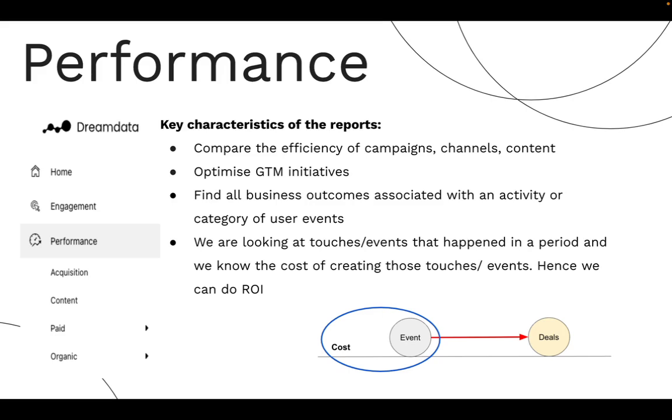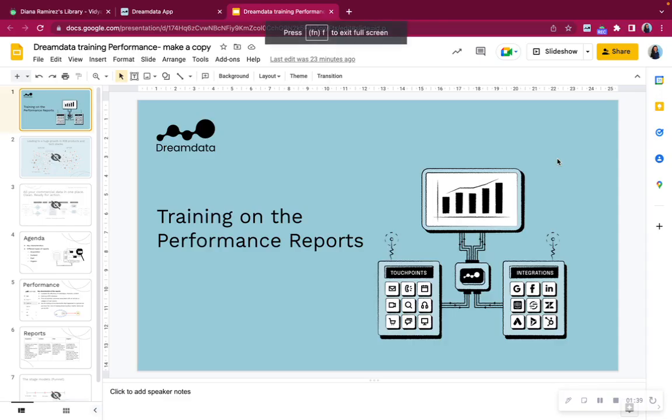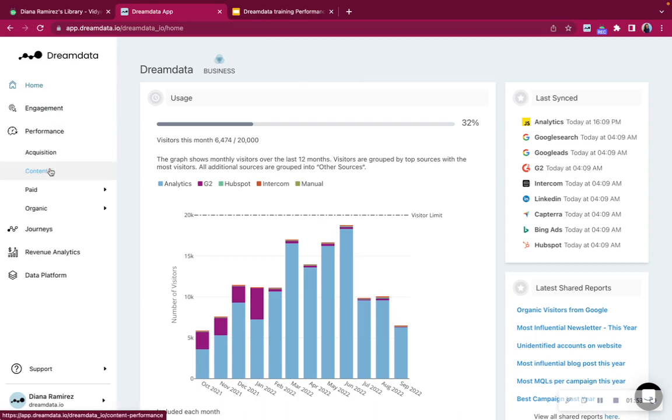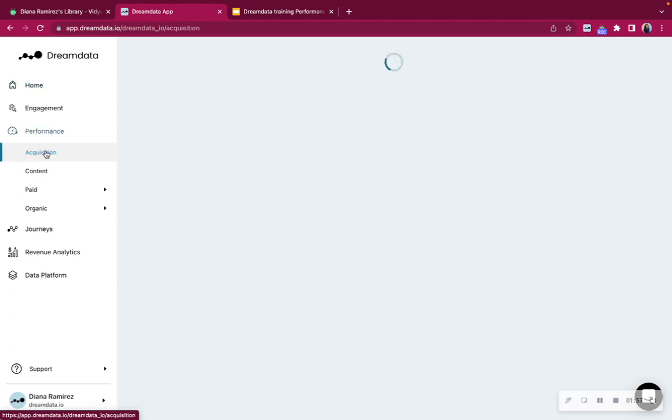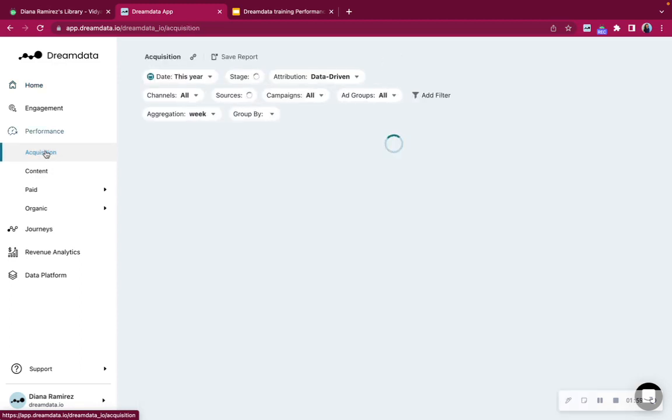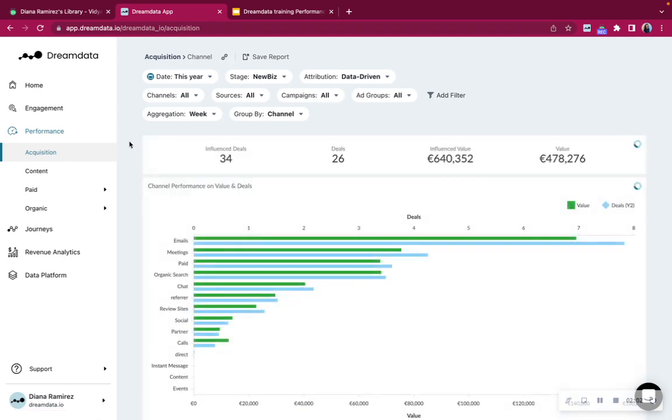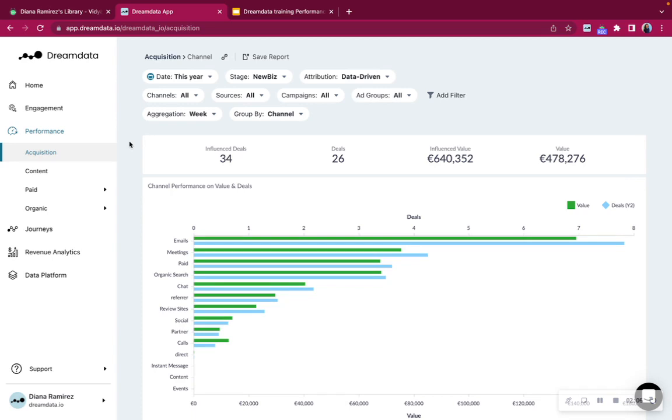Let's have a look at how this looks within DreamData Live. When you're logged in in your platform this is the first place you would start on. We will navigate together now to performance and directly on our first report called Acquisition. All reports under performance and also on the other sections have the same setup. You'll find on the top the filters. You will find a function to save the report in case you would like to save those filters and review it at another point in time.